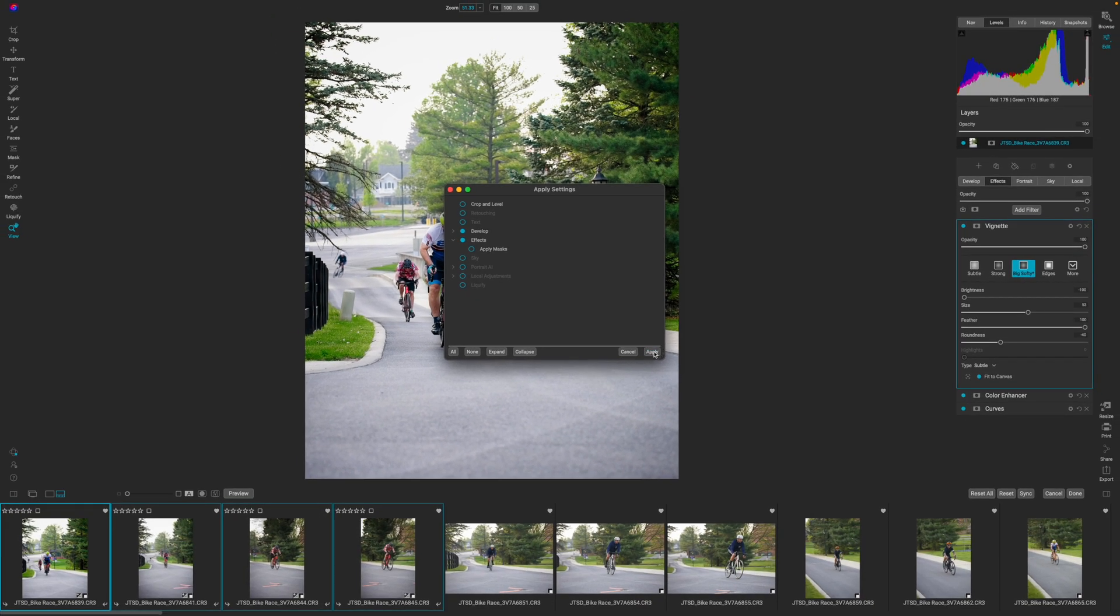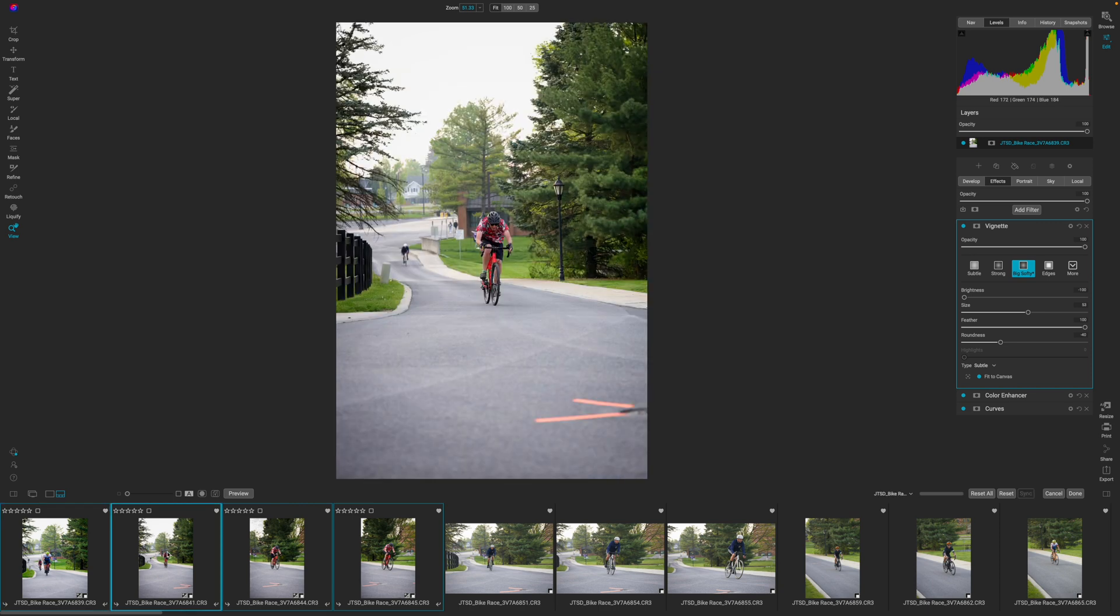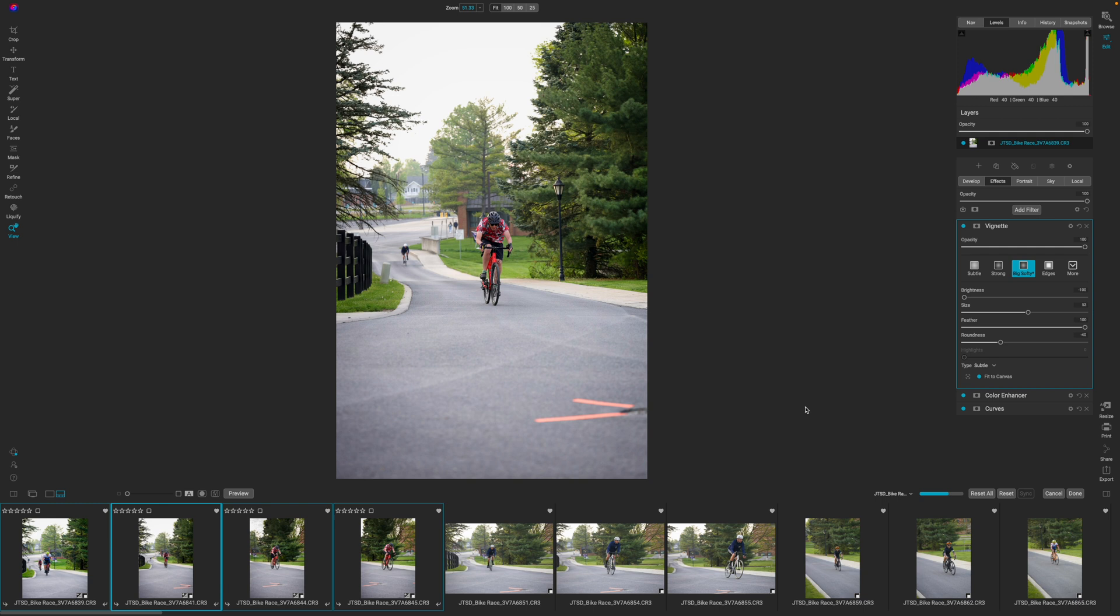And then I'm just going to hit apply. We'll let On One think for a little bit. And you can see down here that it updates the thumbnails. So now when I click on this, I have a big softy color enhancer and a curve module or a curve filter added to this photo.